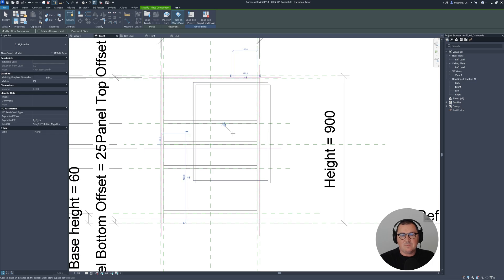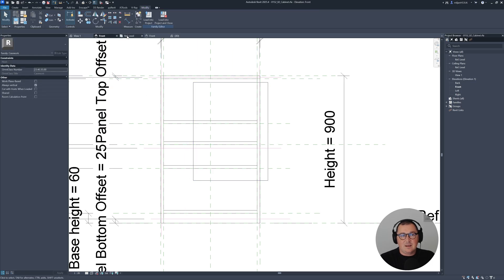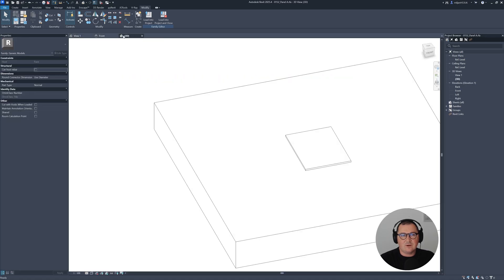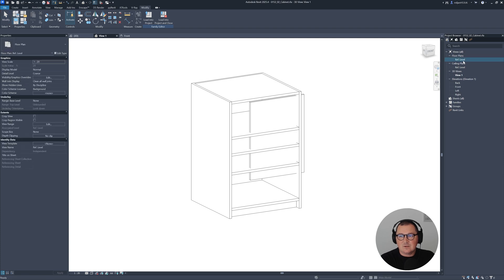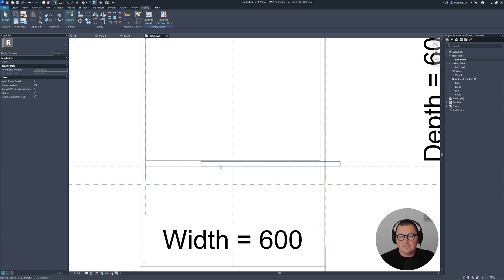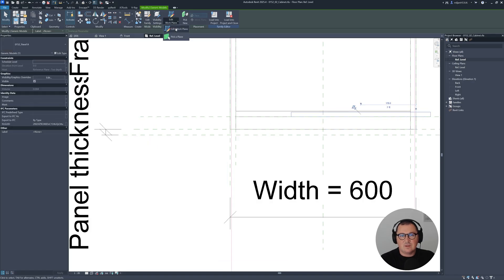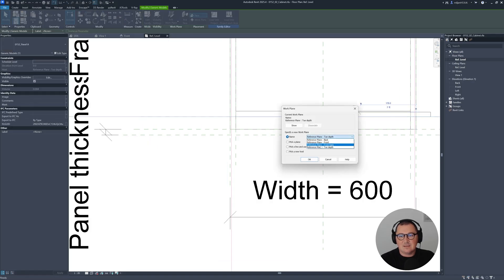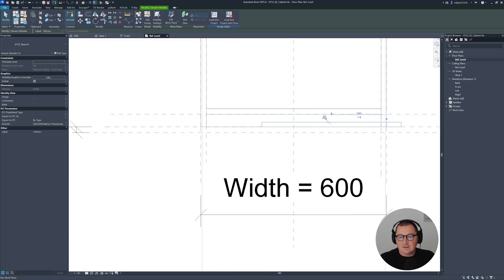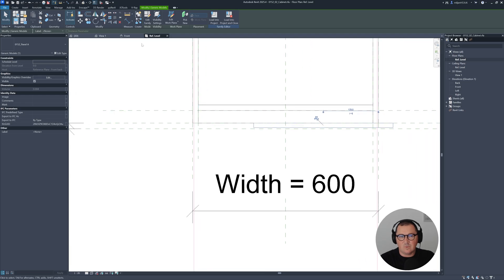I'll simply place it like this here. I'm not sure about the reference planes where I place it, so I'll actually approach it the other way around and restructure my tabs. Right now we have this Panel A family, then we have the cabinet family. Let's go to the plan view. We have this front/back — let's select our element, go to edit work plane, and place it to the front/back. I can also flip the sides, so everything seems well right now.